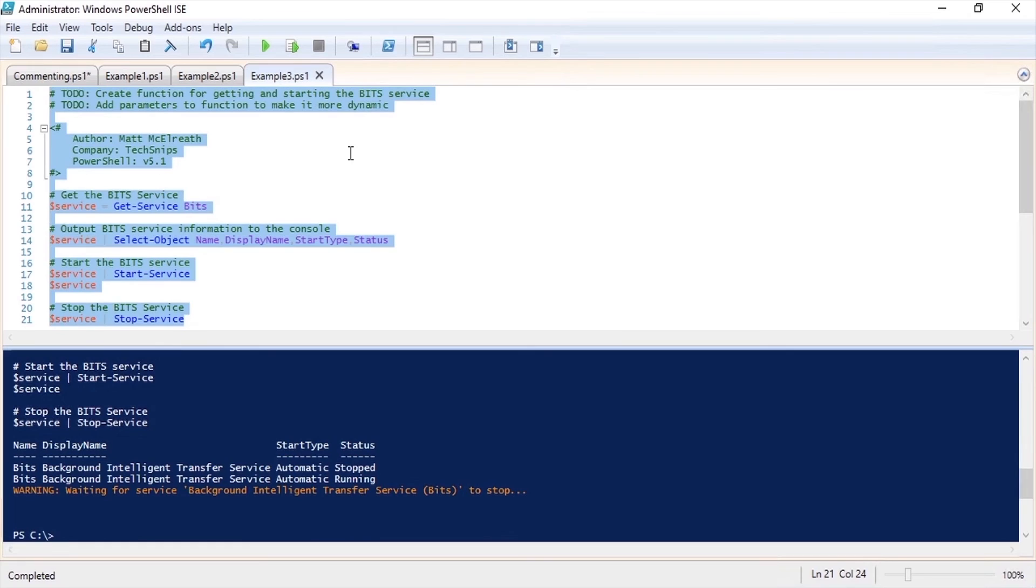It can be a fine line between too much and too little but it should get easier as you get more practice writing your own scripts and reading others. And that is how to comment your code in PowerShell.